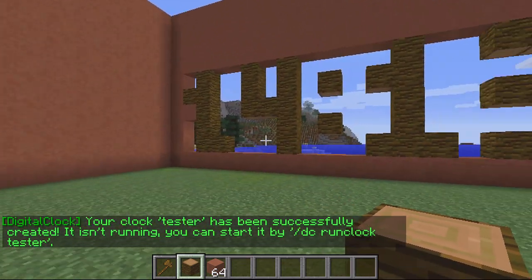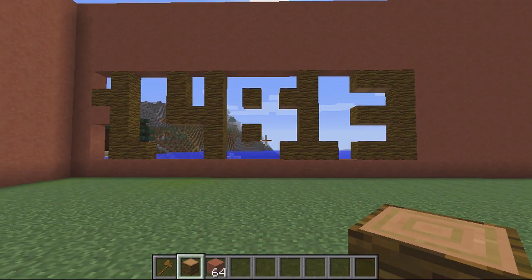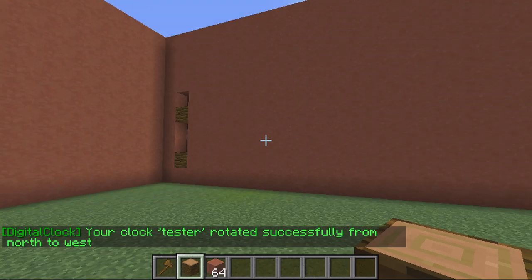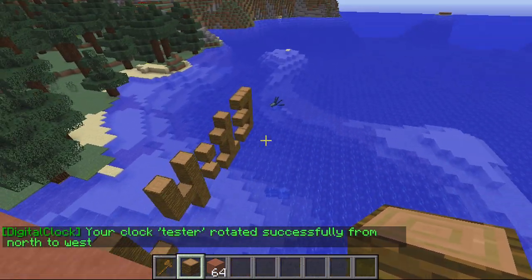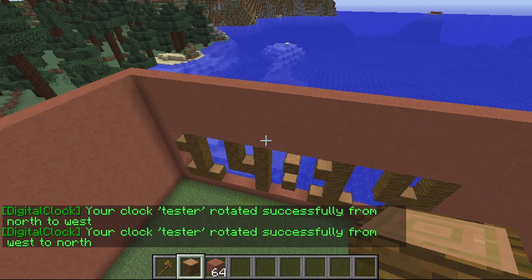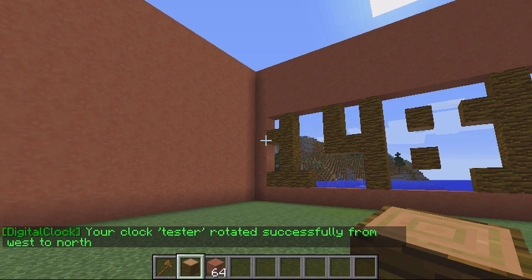If it's facing the wrong direction when you spawn it, you can change the direction by typing slash DC rotate, then the name — so 'tester' — and then whichever direction: north, east, south, or west. For this example I'll change mine to west, and you can see it spawned outwards. Then I change it back to north and it's back in the position I want.